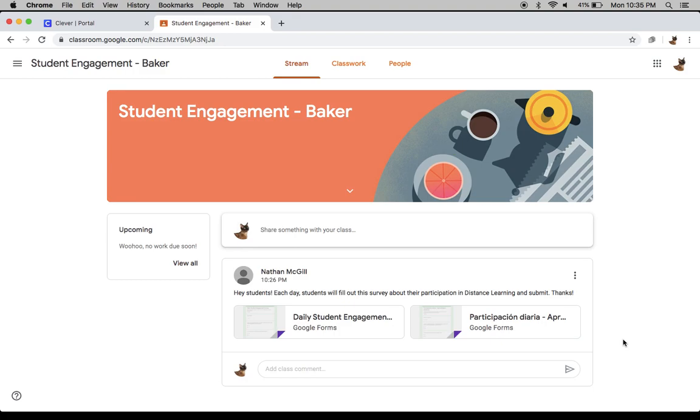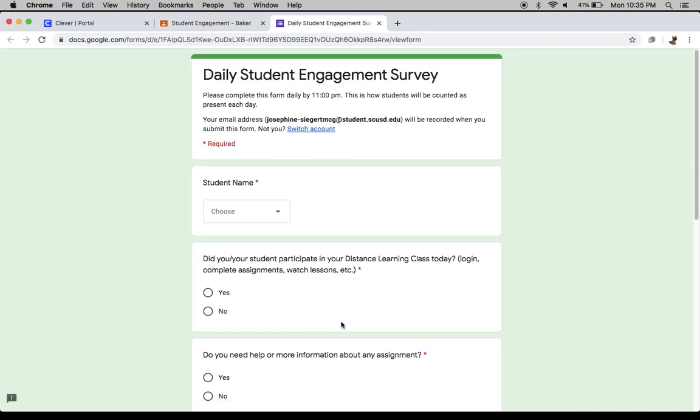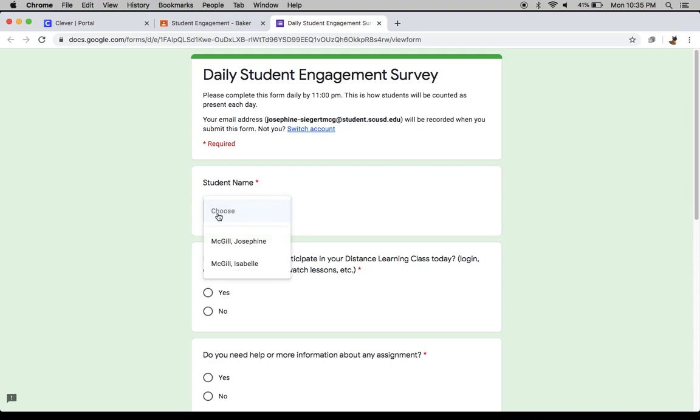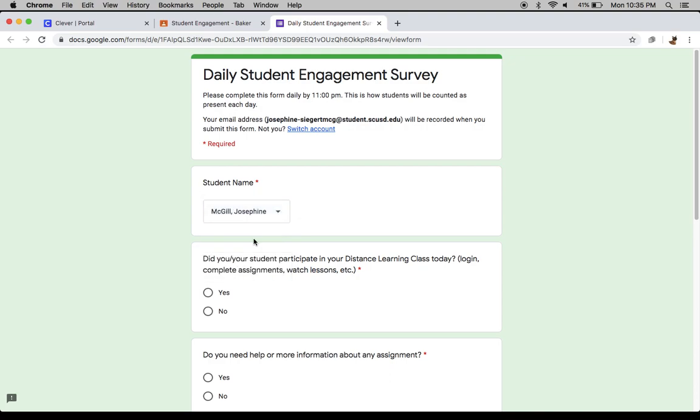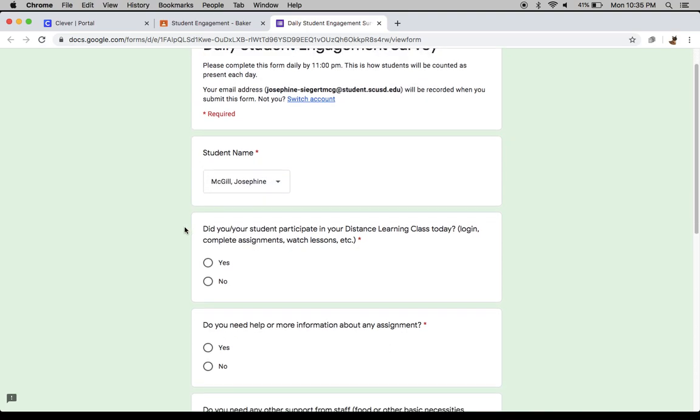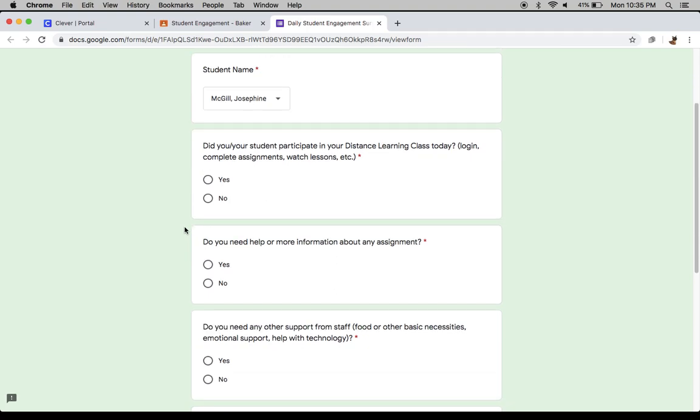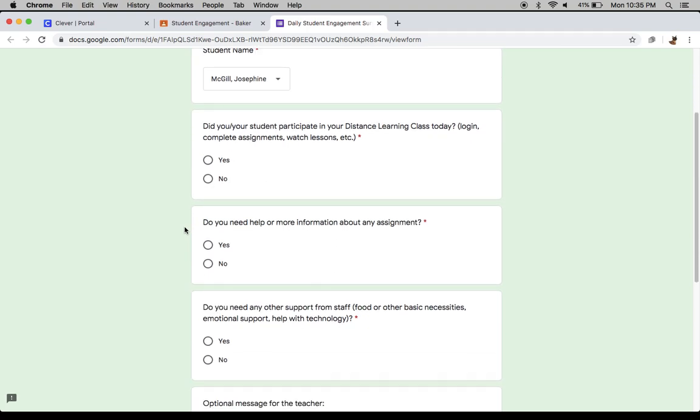Every day, what we would like you to do is click on a daily student engagement form. When you do that, there will be a field that says Student Name and a drop-down menu. You'll choose your name. Remember to always choose your name. And then you will just be answering three short questions. Did you participate in Distance Learning Class today? Yes.